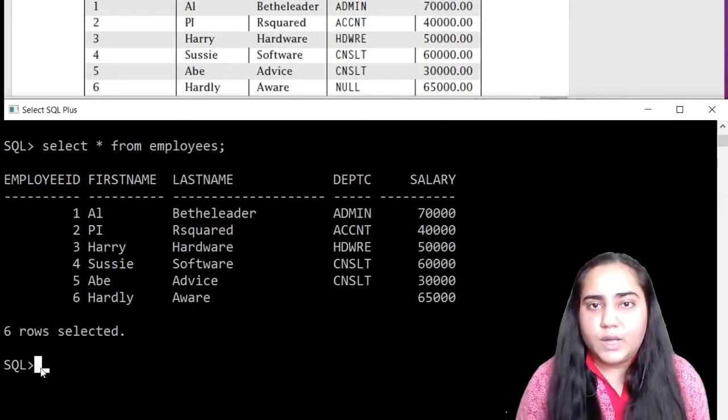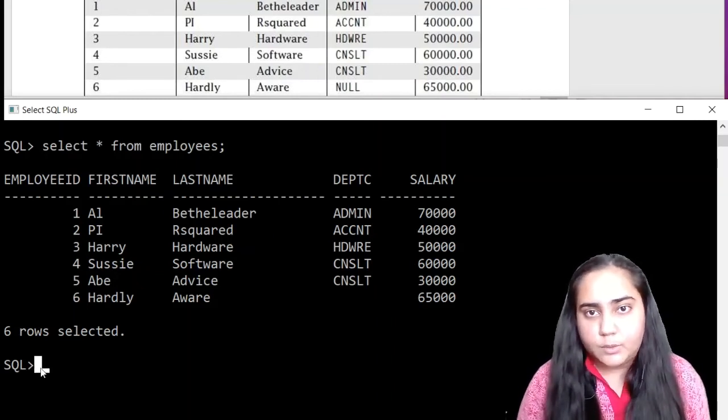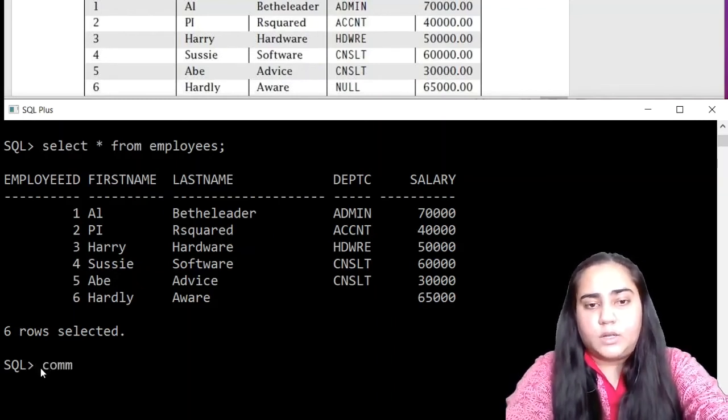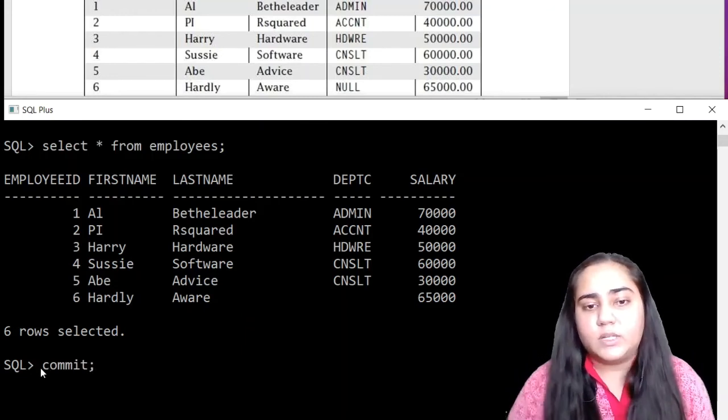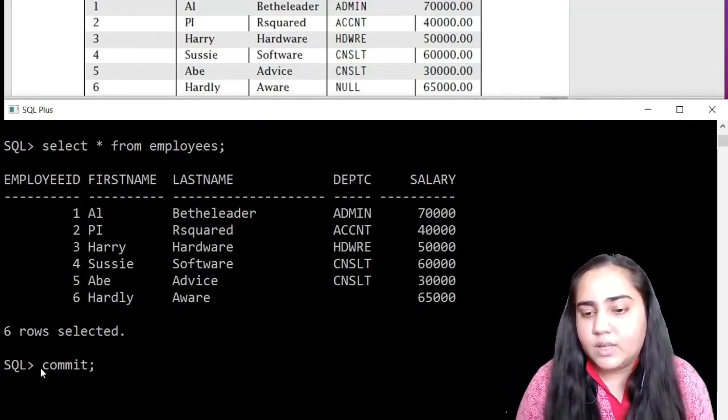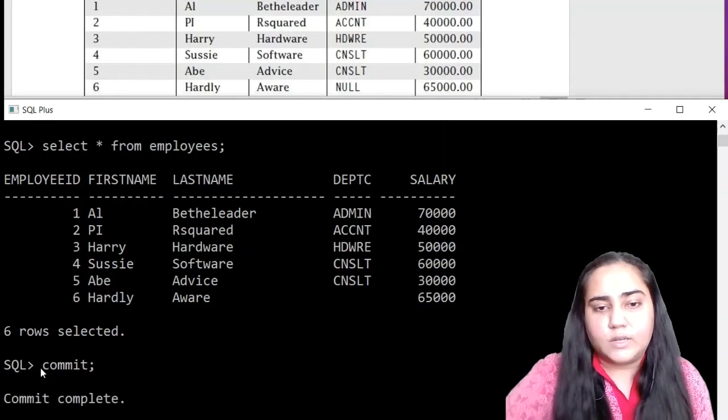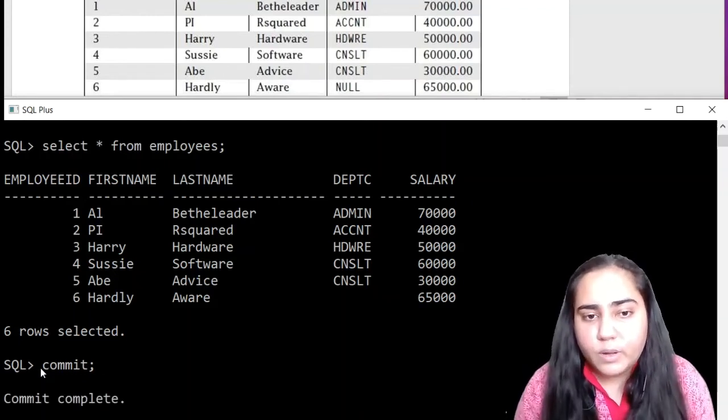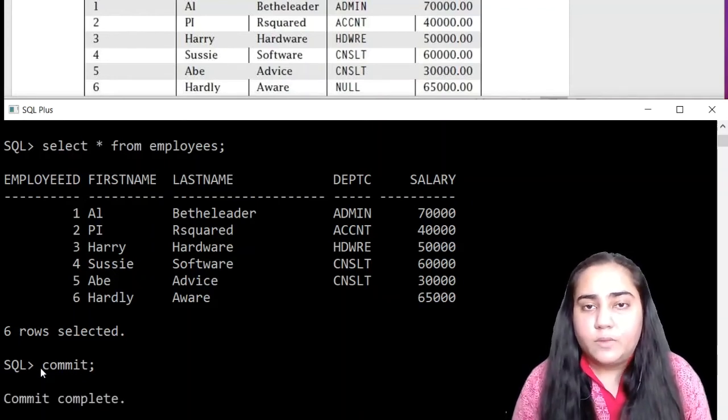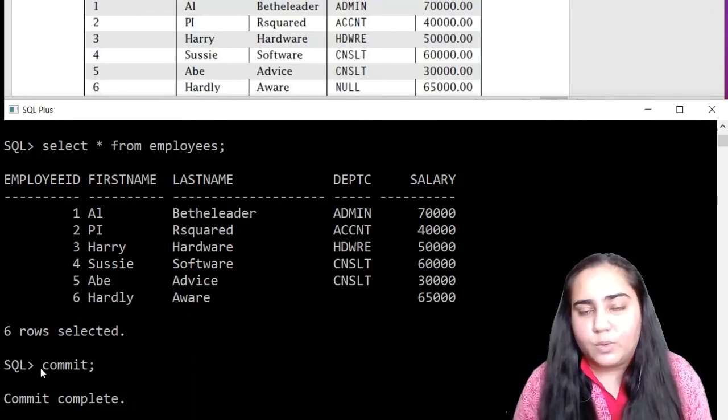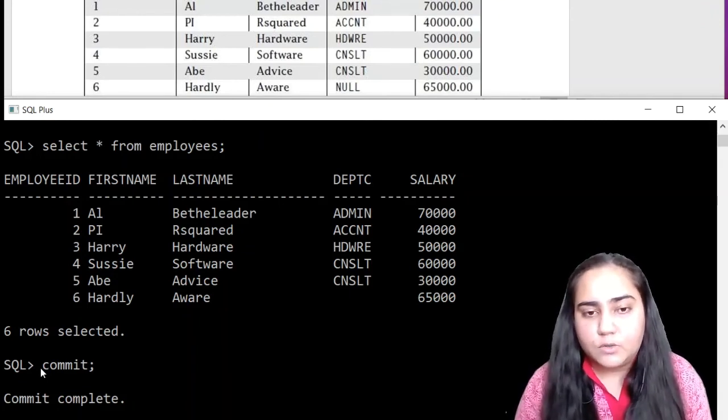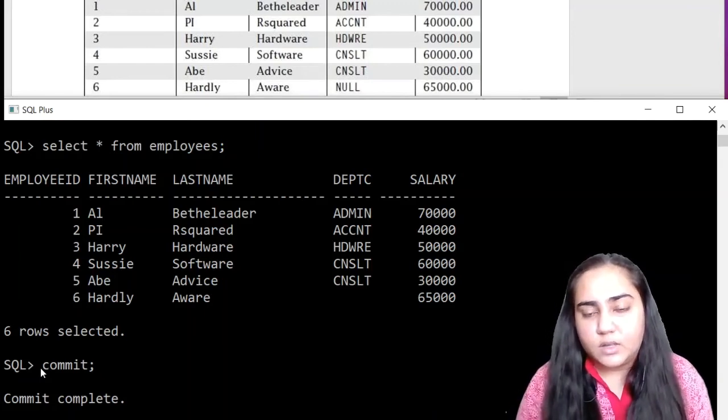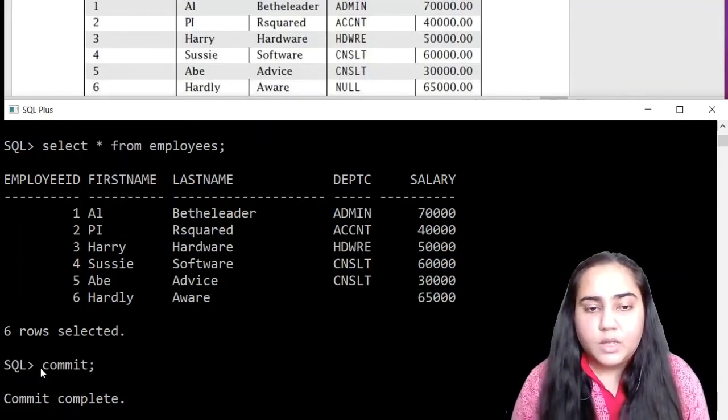Now once you have readied a table, I would recommend implementing the commit command. Just write commit and semicolon and press enter. You'll learn more about this command in the last video in SQL where I will explain transaction control commands.